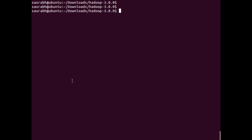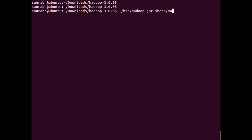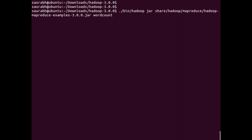We have successfully put our file onto the HDFS file system. Now to run the word count program using that input file, I will type this command. I am already in the Hadoop folder, so I will use the bin folder inside it. The command is: dot slash bin slash Hadoop jar share — this is just a path — mapreduce, then the mapreduce examples dot jar file.